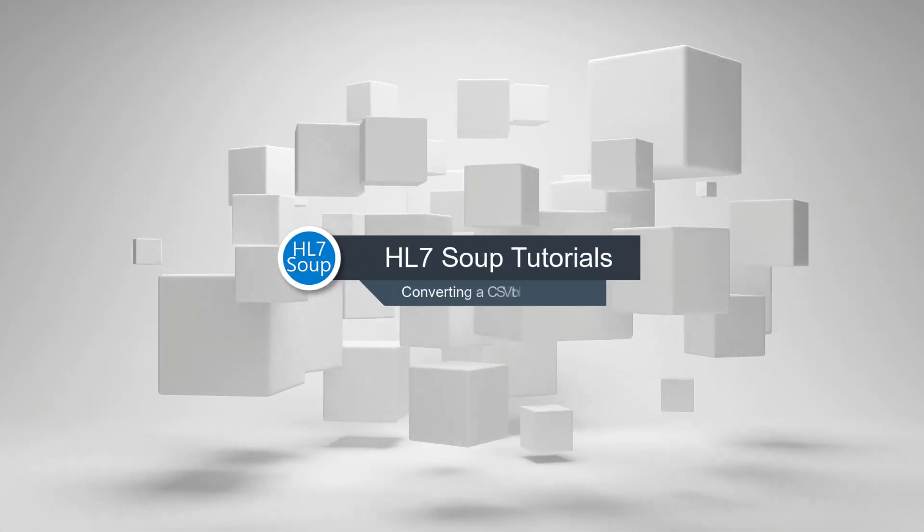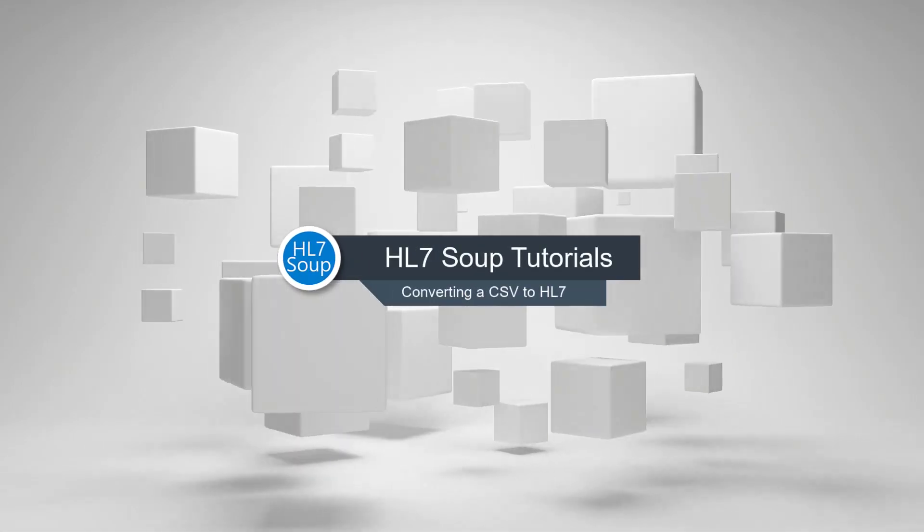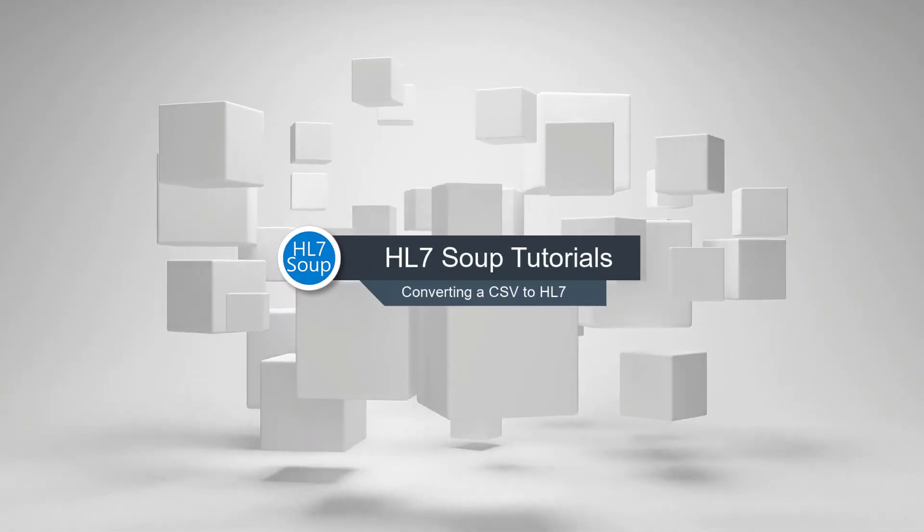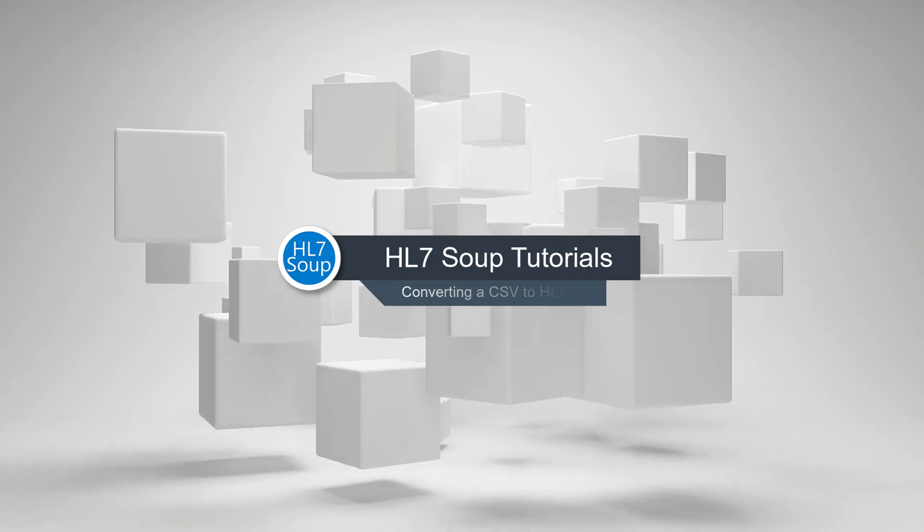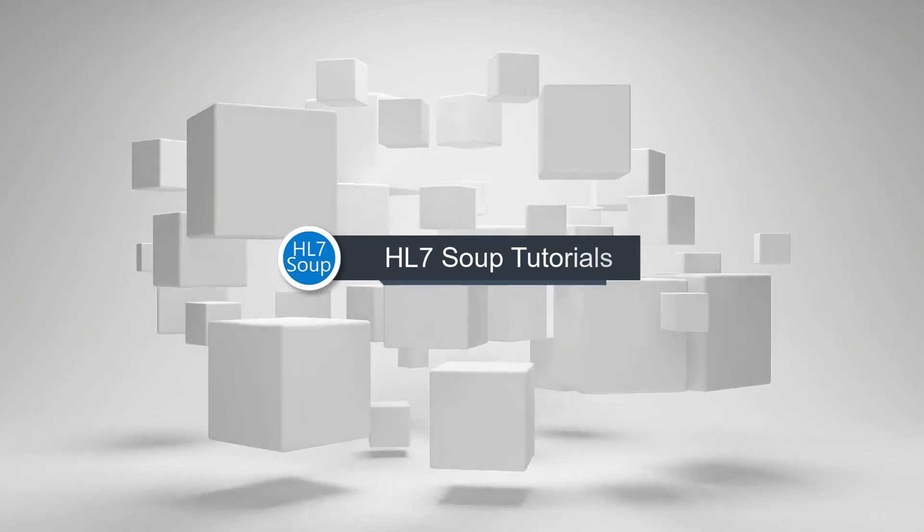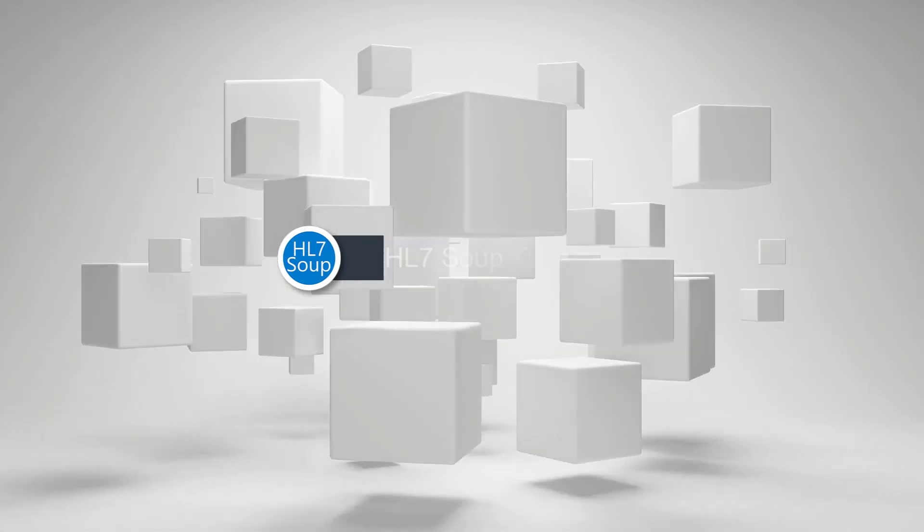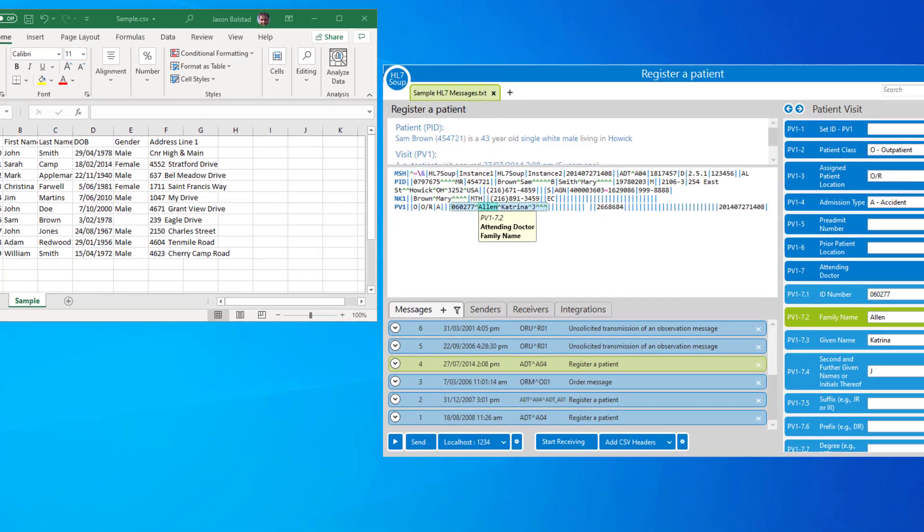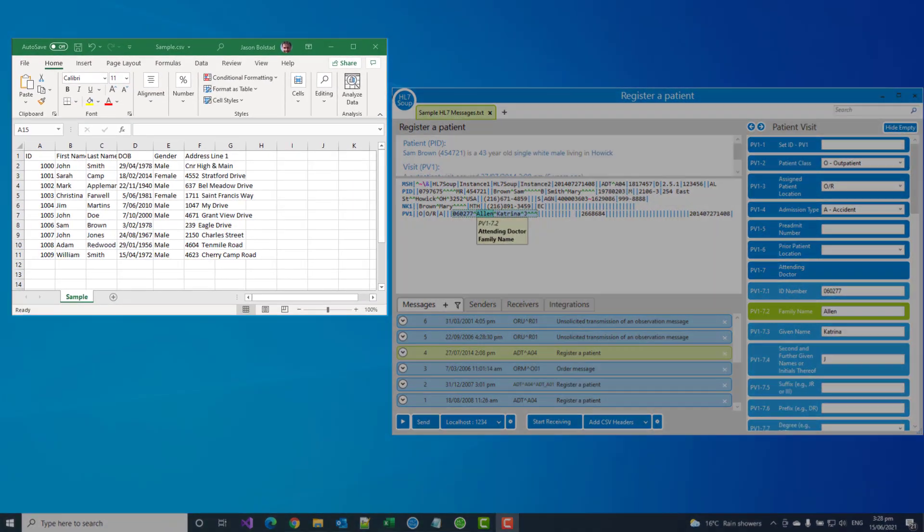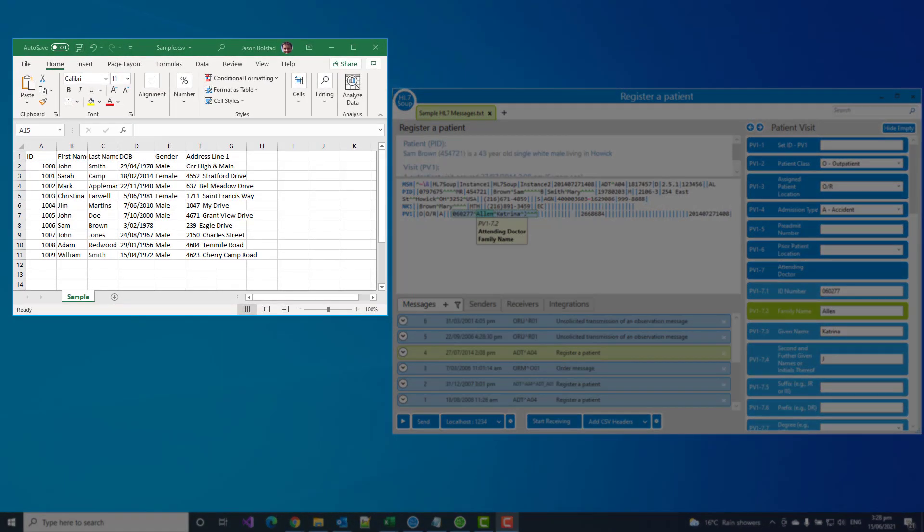Hello and welcome to this tutorial on converting CSV messages to HL7. Here we've got a basic CSV message, each row representing a single record, and we've been told that we need to convert this across to HL7.